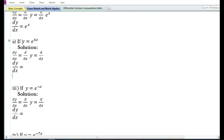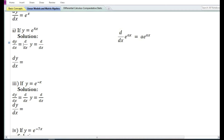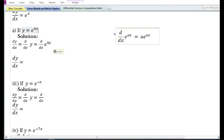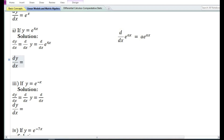Let us look at the second problem. Here they have given a function y is equal to e to the power 4x. In the solution, dy by dx is equal to d dx of e to the power 4x. The derivative with respect to x of e to the power ax is equal to a e to the power ax, so the derivative of e to the power 4x is equal to 4 e to the power 4x.